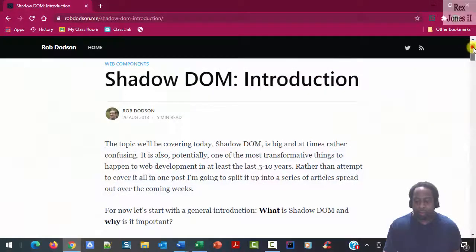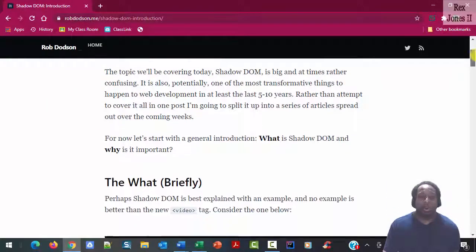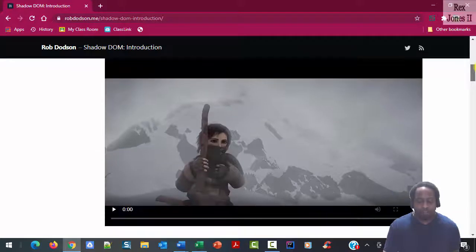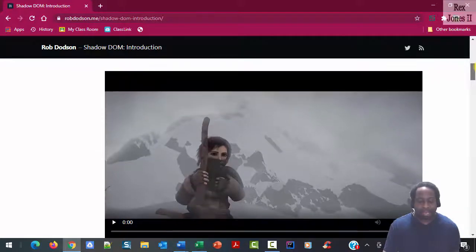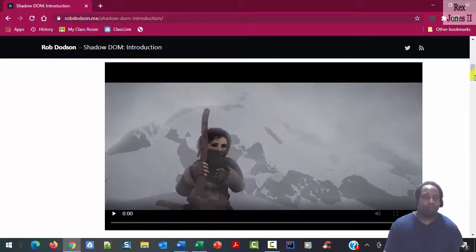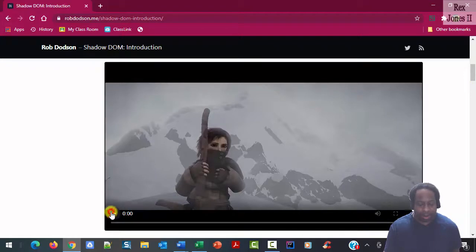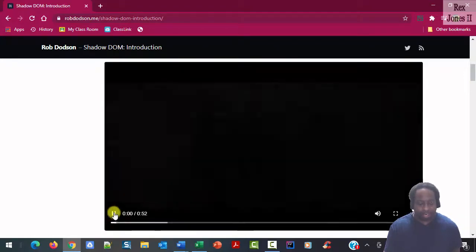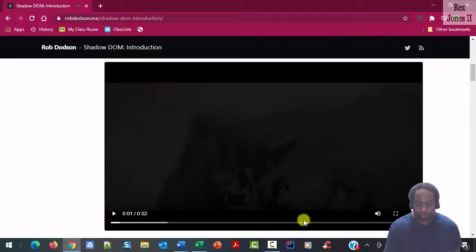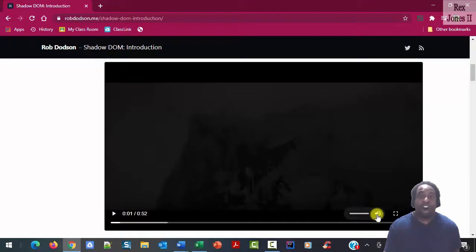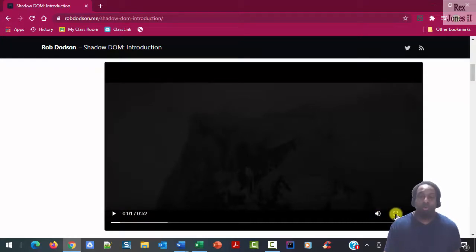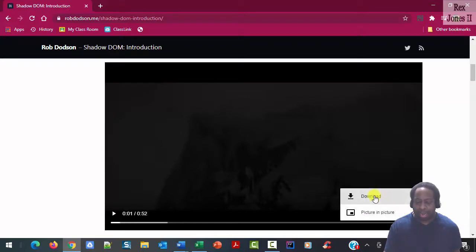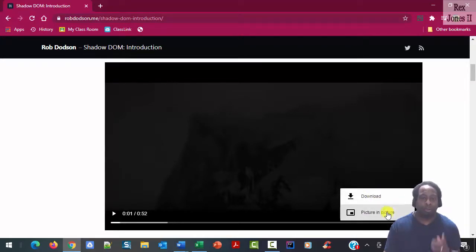Rob Dyson wrote an article introducing Shadow DOM. He uses this video player as an example. On the video player we see a play button that turns into a pause button, time tracker, volume control, a way to make the screen full screen, and a way to download and have picture in picture.